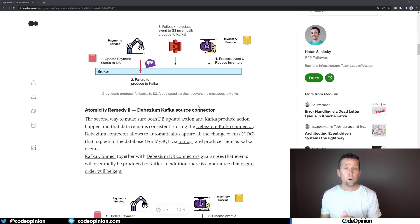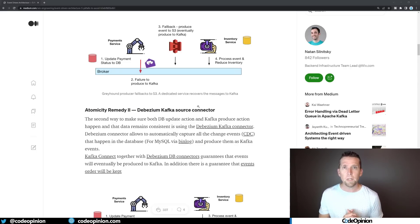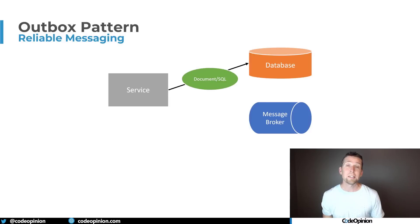They did mention having out-of-order processing issues with the S3 approach, which makes sense since messages going through S3 are delayed getting to Kafka. Their second alternative is Debezium, a Kafka source connector that reads the MySQL bin log, performs CDC (change data capture), and pushes those change events to Kafka.